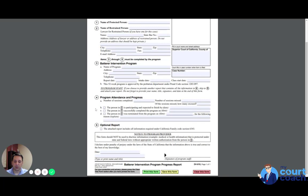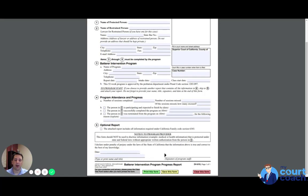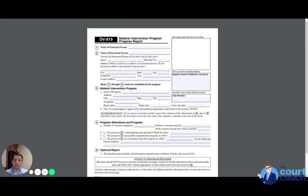And then once you get it, they'll probably give it to you for you to file. Once you get it from the program, make sure that it's dated and signed. Make sure they've signed it before you try to go file it. And then get it filed. It's very simple. One pager.